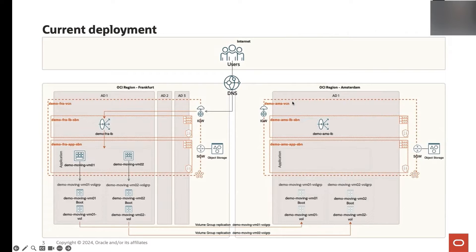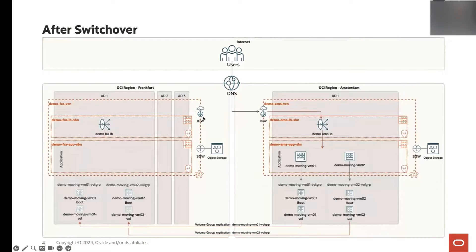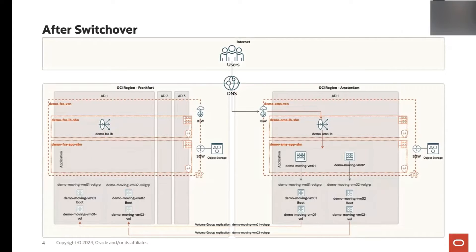I will walk you through a demo using OCI regions Frankfurt as primary and Amsterdam as a standby region. The architecture implemented in Frankfurt consists of a load balancer that manages traffic to two OCI VMs. Each VM has boot and block volumes. The block volumes, which are part of volume groups, are seamlessly replicated to the standby region in Amsterdam. Moreover, a load balancer is already provisioned in Amsterdam without any configured backend servers. Through Full Stack Disaster Recovery, we are going to relocate the VMs to Amsterdam, update the load balancer backend set to accommodate these new VMs, and reverse volume group replication to the Frankfurt region — all orchestrated seamlessly by Full Stack DR.